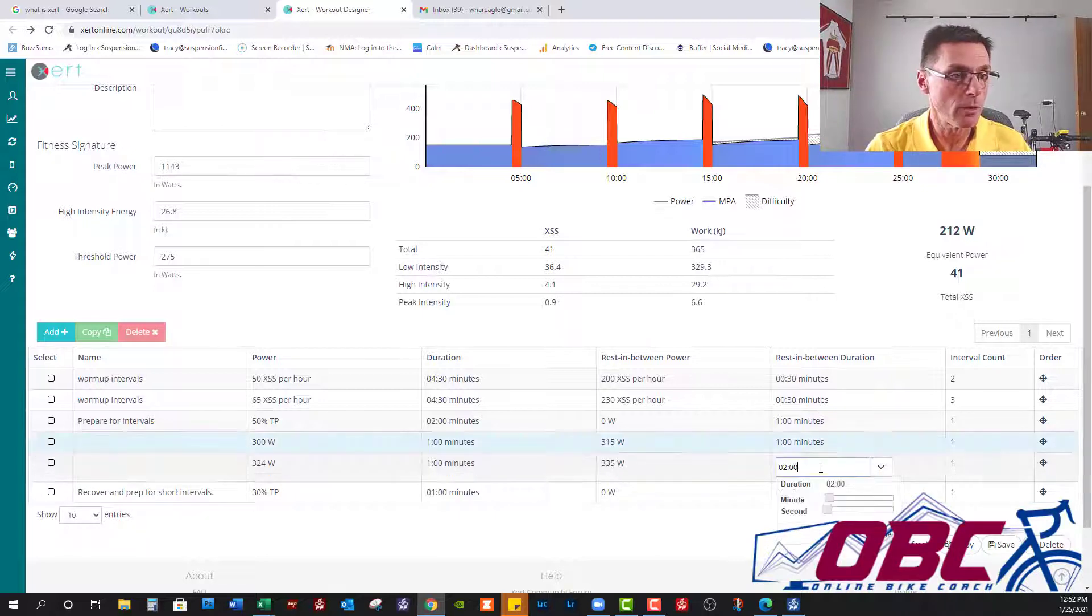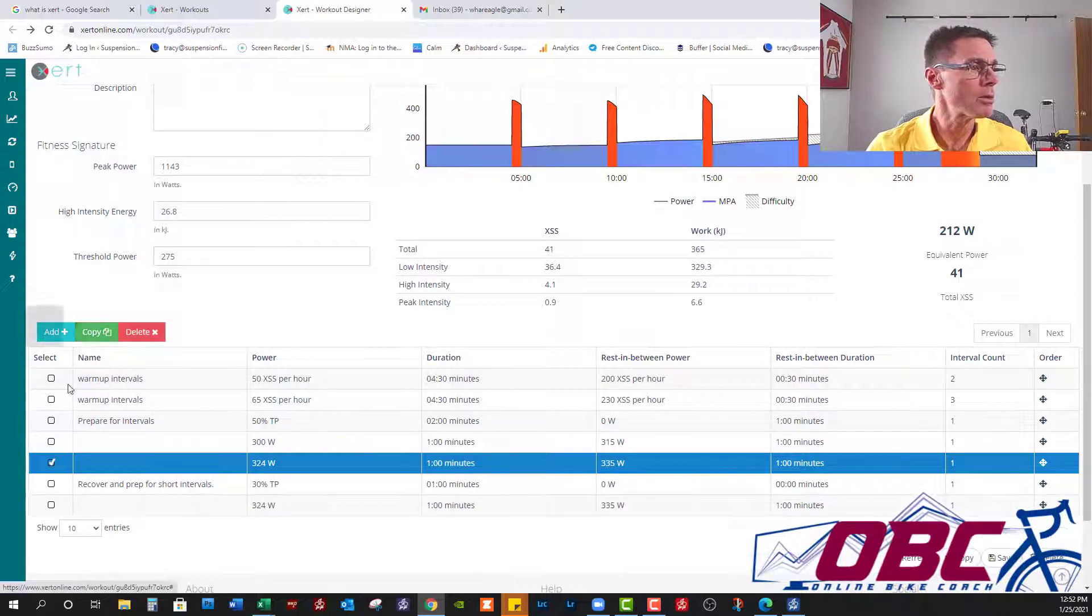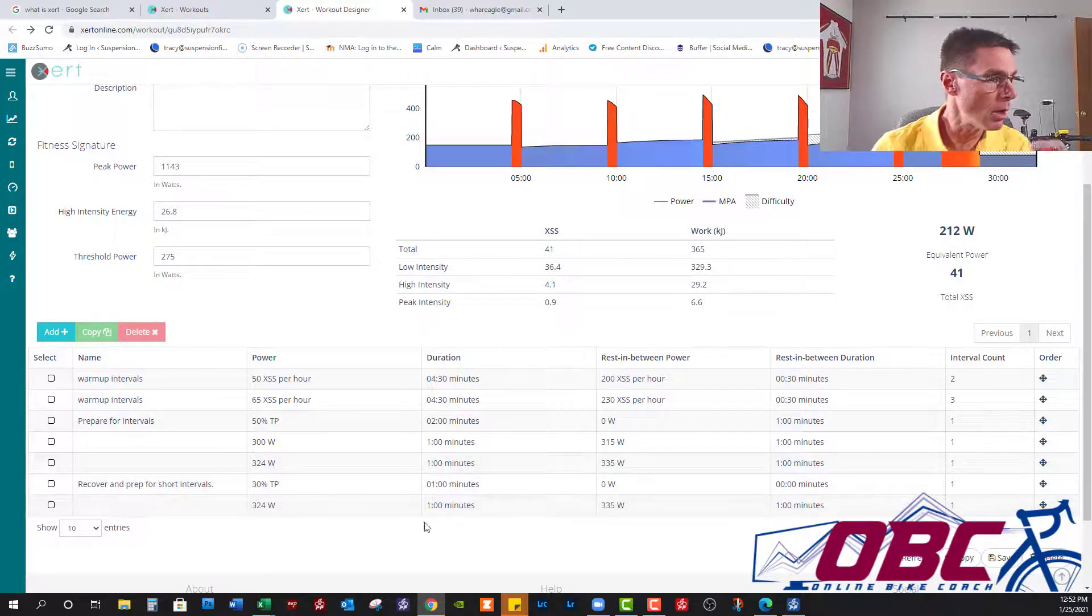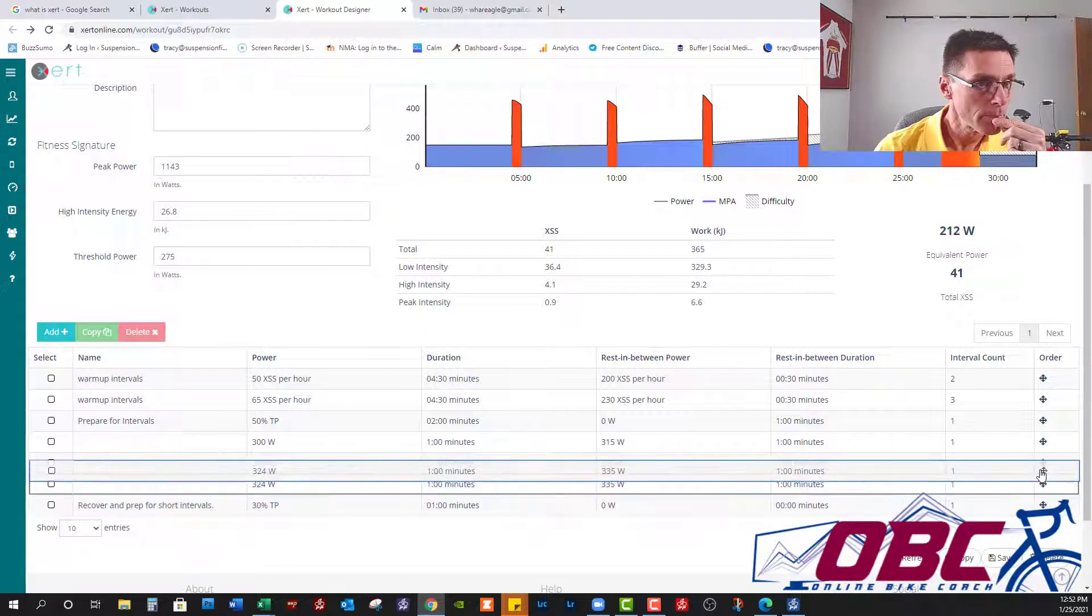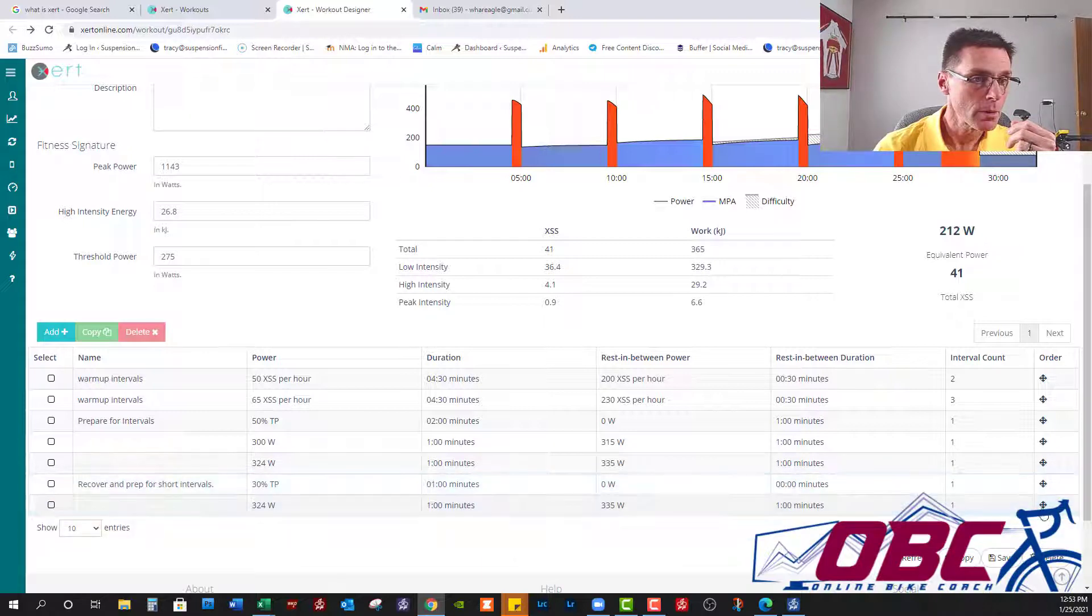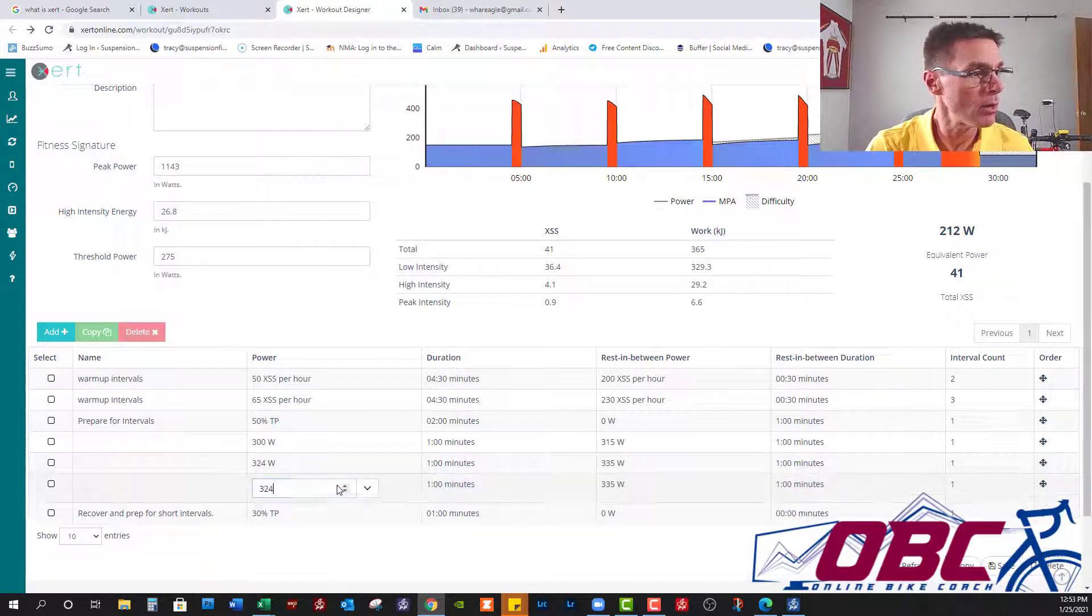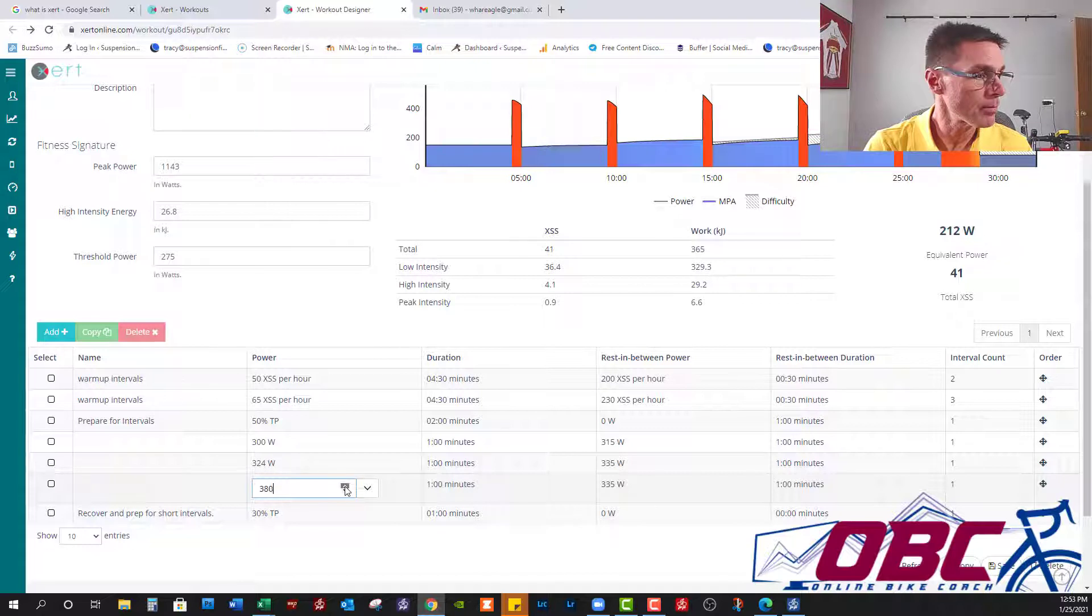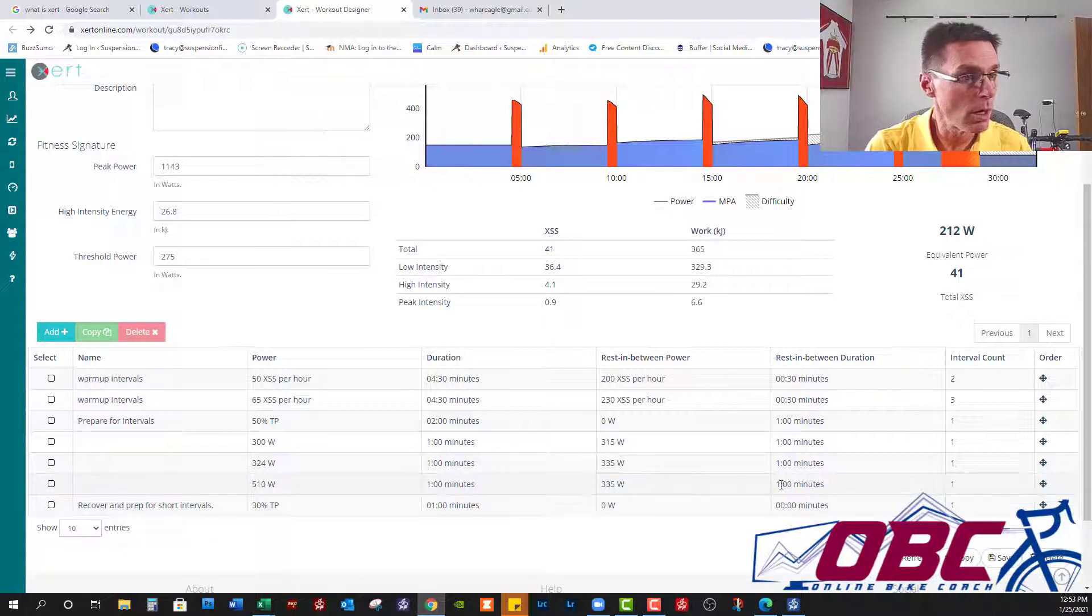That should have, I corrected that once already. Is it just me or is this a Java thing? So we're going to copy this, slide this up. That didn't work at all. So there's our 300, 315, 324, 335. And this last one we're going to do at 510 watts. And we'll do this last one at 0 watts.